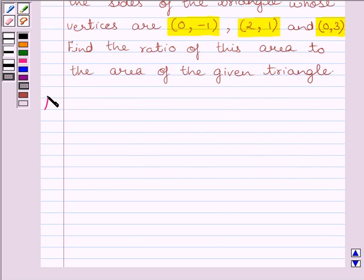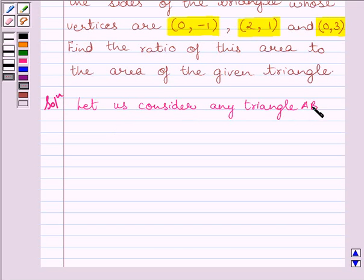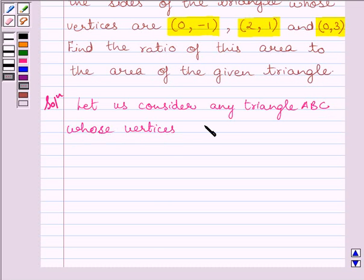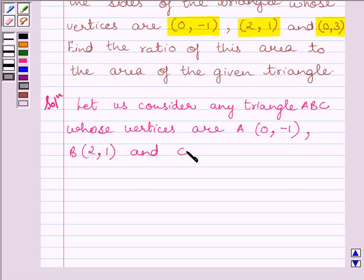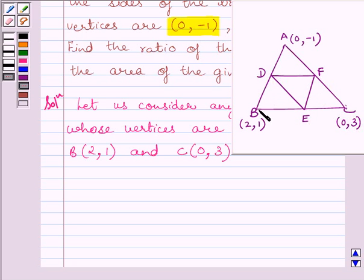Now let us start the solution. First of all, let us consider a triangle ABC whose vertices are A(0, -1), B(2, 1), and C(0, 3). This is the triangle ABC. Now, let us assume that D, E, and F are midpoints of AB, BC, and CA respectively.